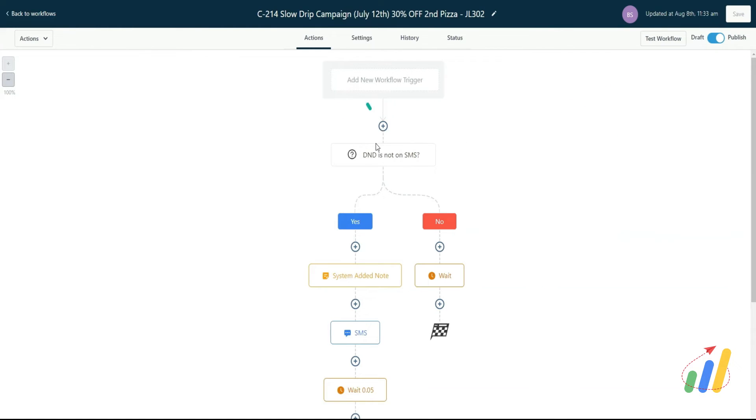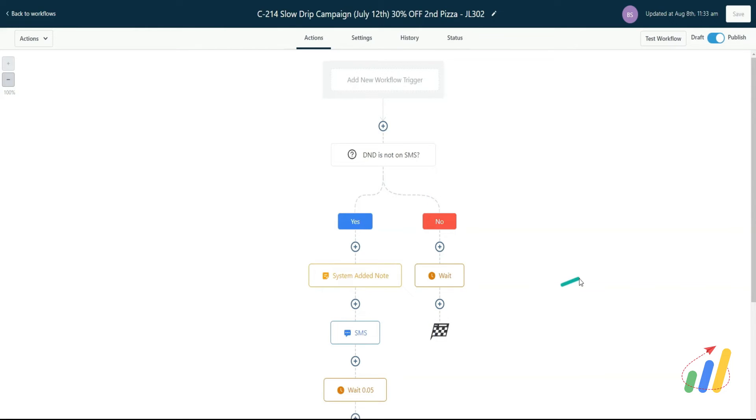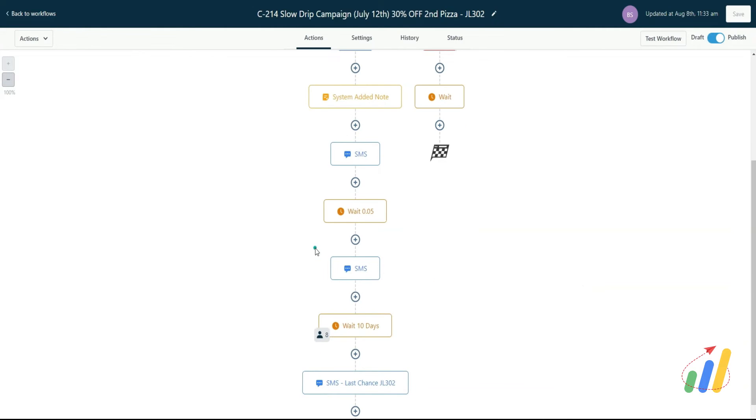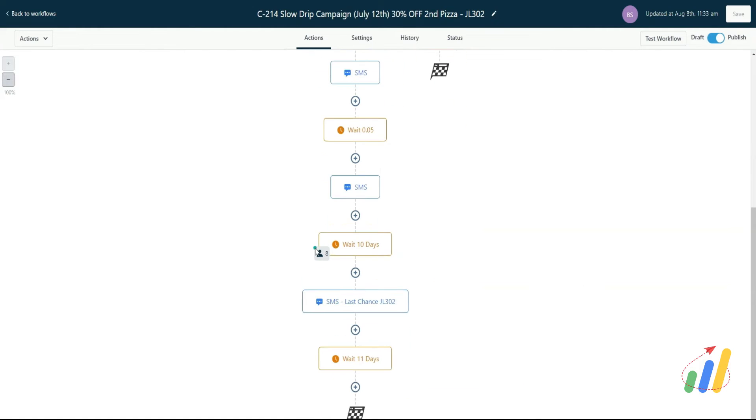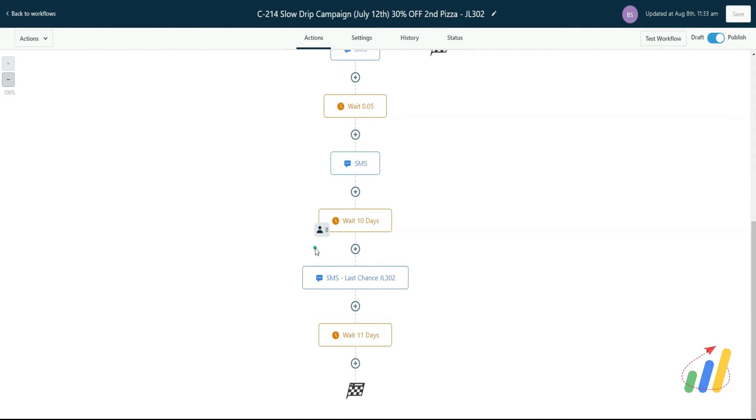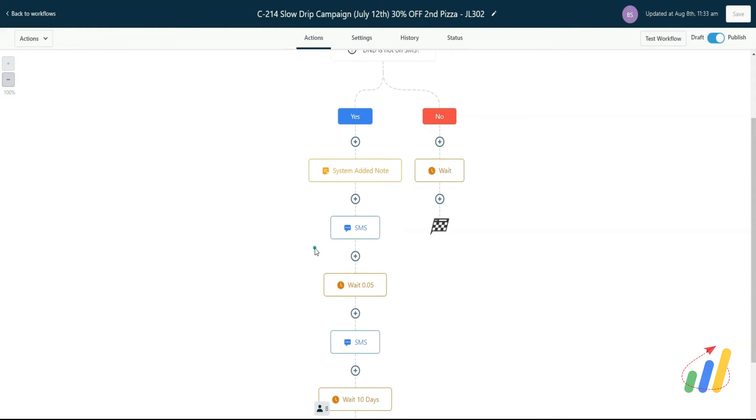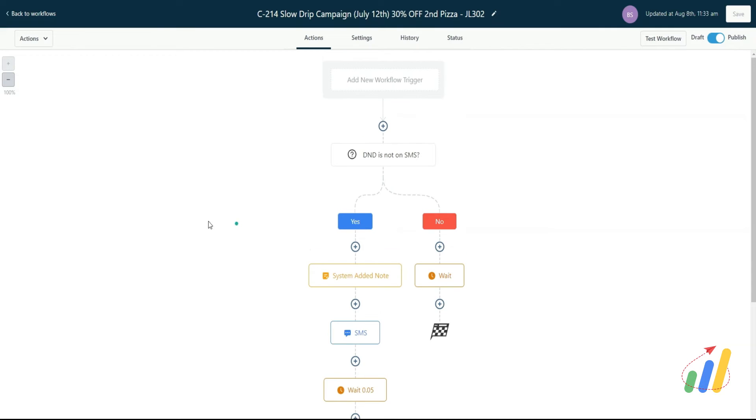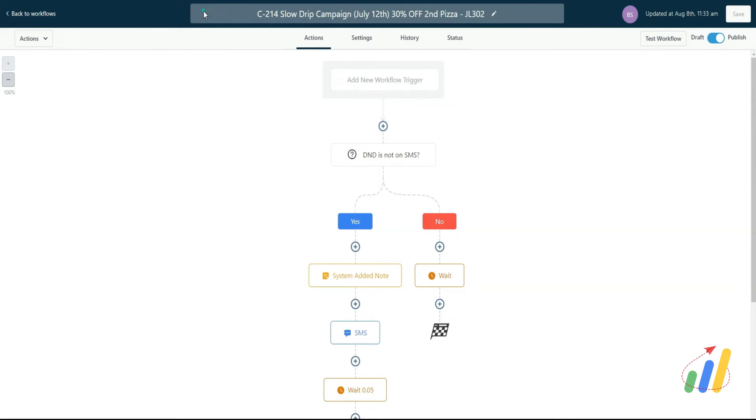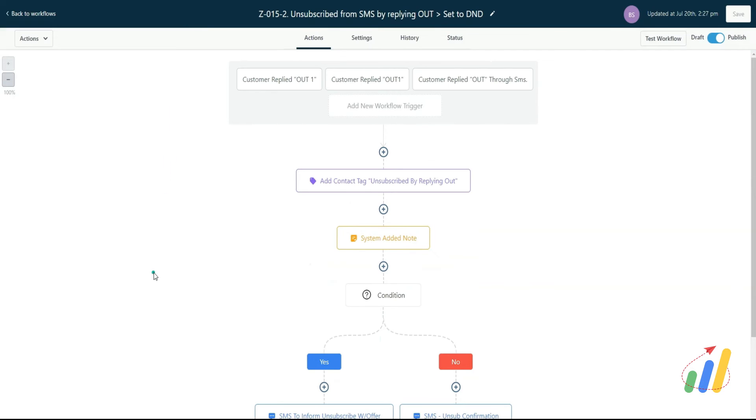then go ahead and move forward with the workflow. If it does include SMS, then go ahead and stop and just exit the workflow there. So you may have multiple people in there, and the workflow may be long. They might have come to the first message and then typed 'stop' or 'out' or something like that to prevent your workflow continuing onwards.